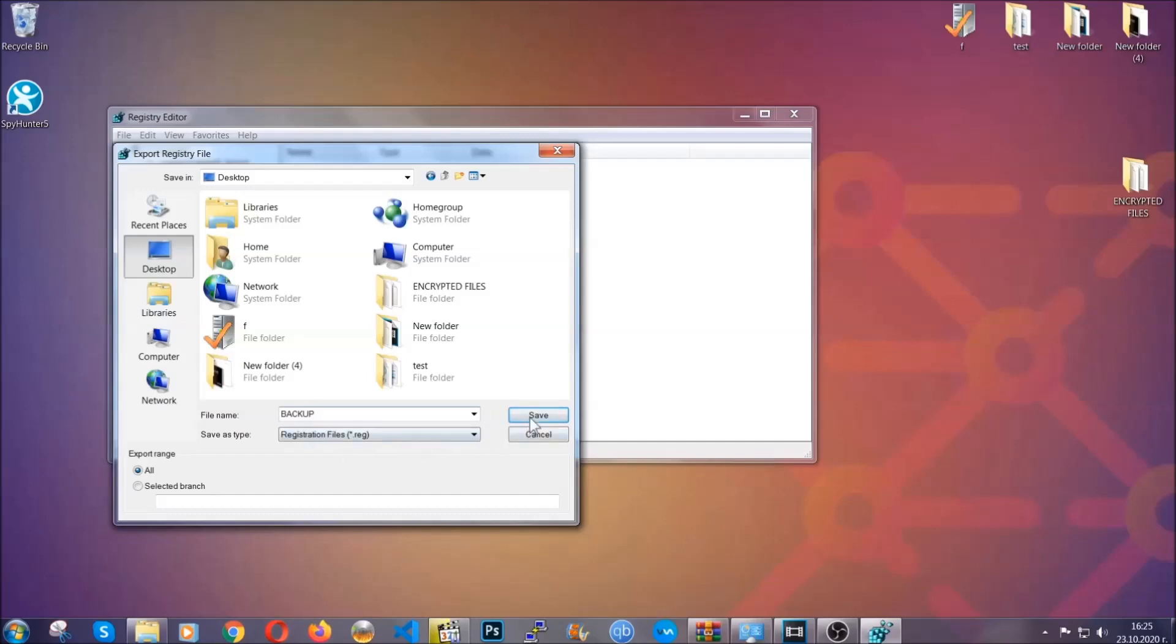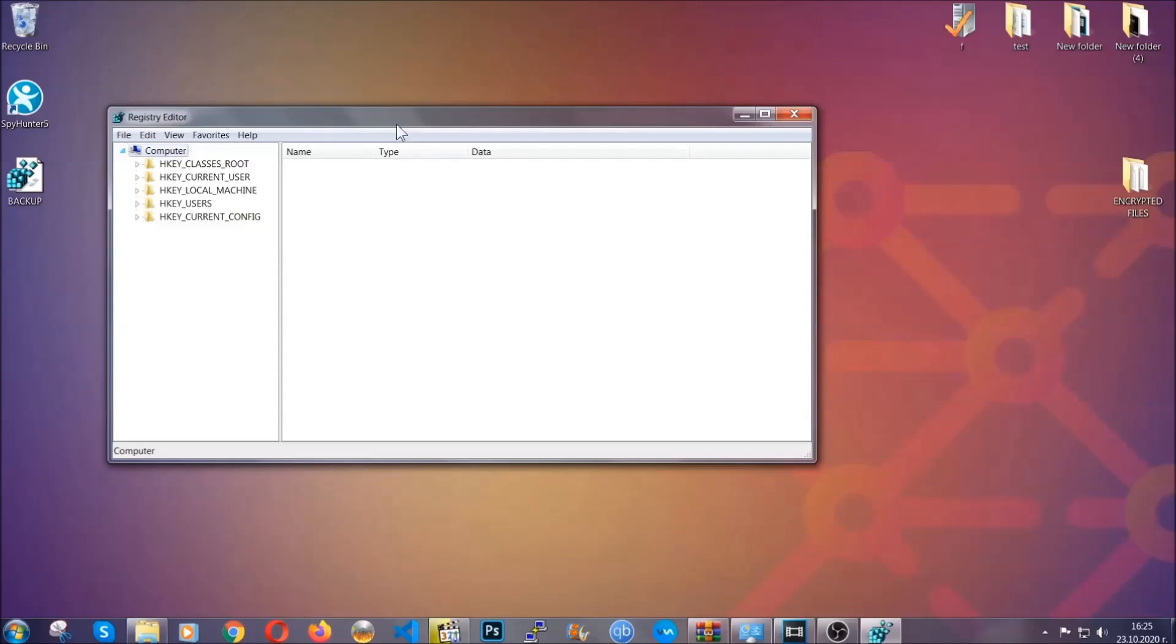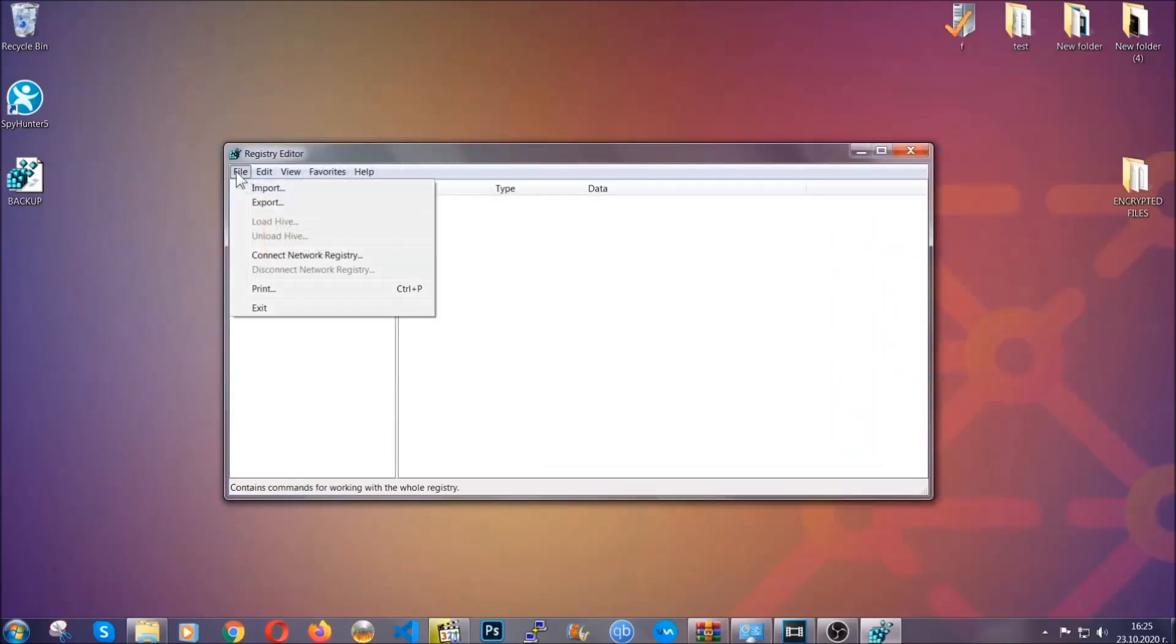So click on save, and now you have set up a backup for your registry, so if something messes up you can always get your registry back to the old good configuration by clicking on file and then import and selecting this backup file.